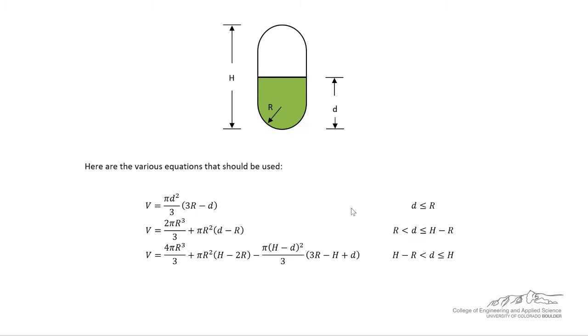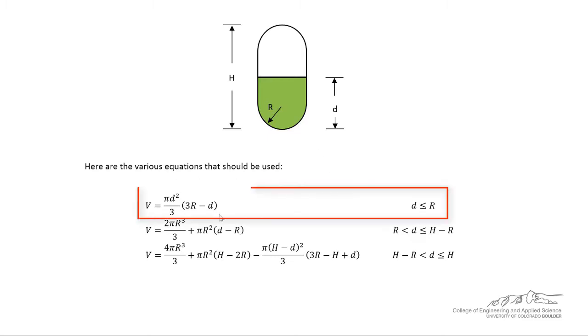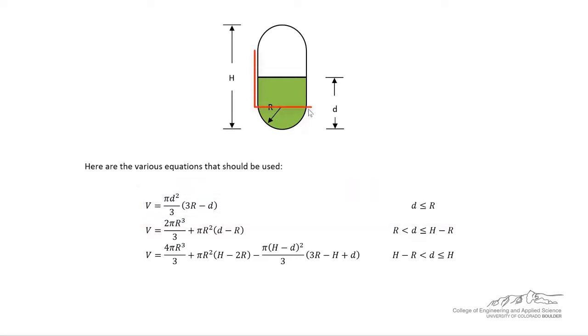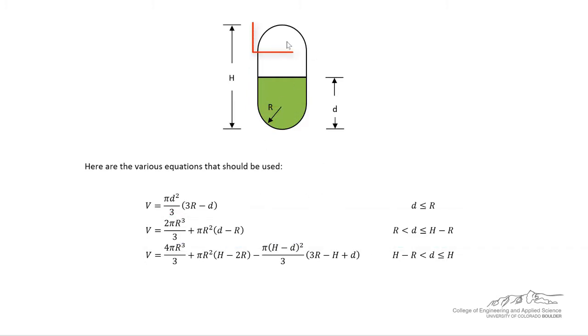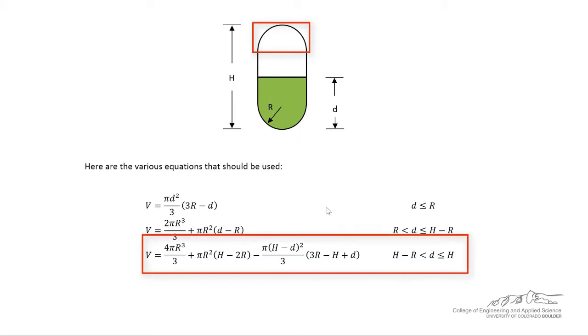There are three different pieces. So if the diameter is less than or equal to the radius, we're somewhere down in here and we've got this equation we're going to use. If we're at a depth between radius and h minus r, so right here, then we're going to be using this second piece. And then if we're above that, we're going to be using this third piece to output the volume.